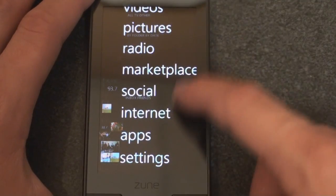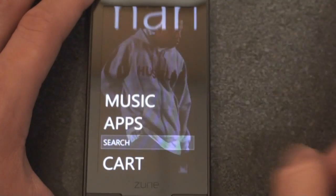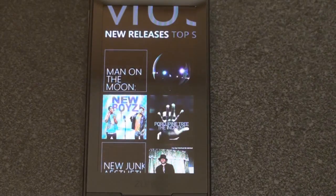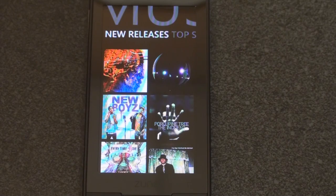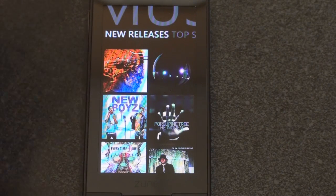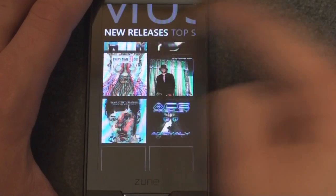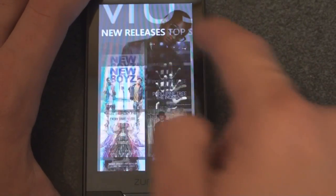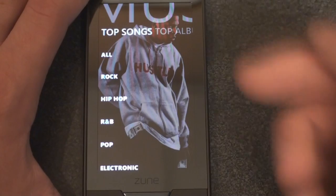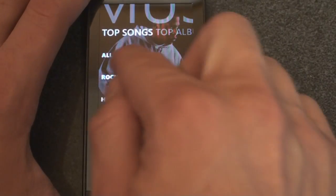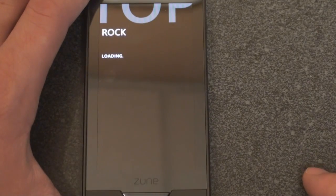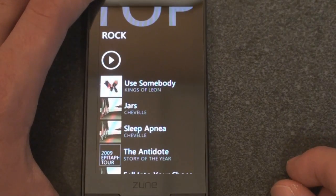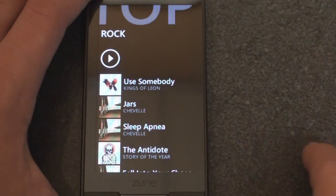Let's go back to Marketplace — you can also download music right from here. Because I have the Zune Pass, I can download any album and listen to it within a few minutes. Here are new releases from a variety of artists. I'm going to go to top songs of rock. Right now we're connected over Wi-Fi. Let's check Kings of Leon — 'Use Somebody.' I'm going to tap on that and press Add to Cart.